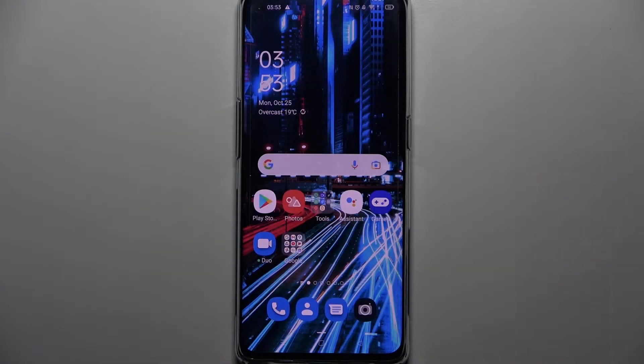Hi! In front of me is Oppo Reno 6 Pro 5G and today I would like to show you how you can use AppLock on this device.